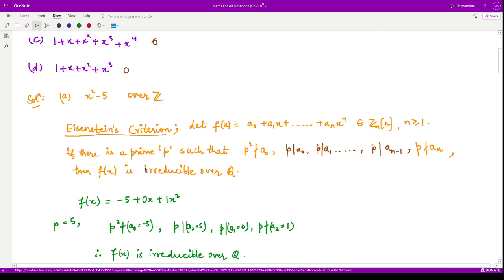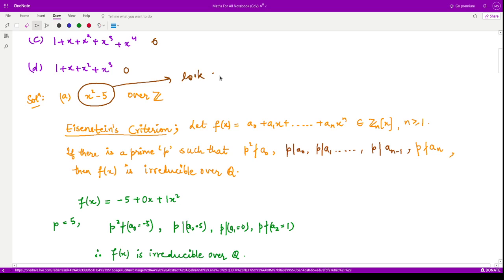For the first polynomial, its degree is equal to 2. We can either look for a root of this polynomial in Z, because if we find any root for this polynomial — which is of degree 2 or degree 3 — then we can clearly say that that polynomial is reducible and not irreducible.